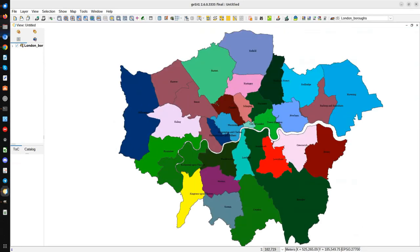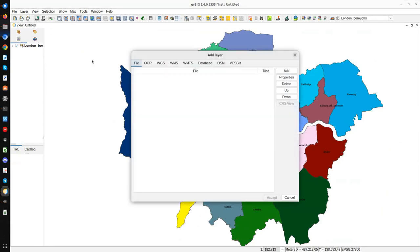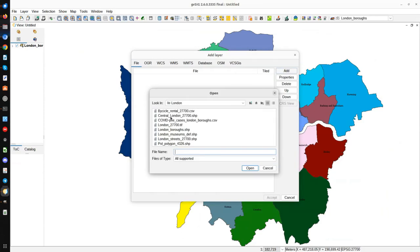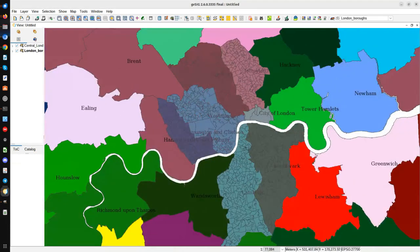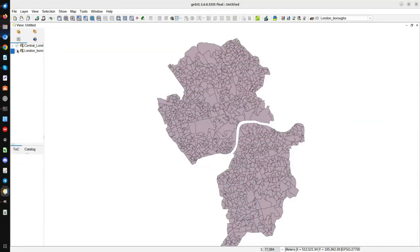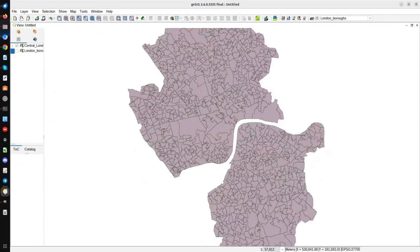After accepting, we have the view with the first layer. We are going to add another local layer using the same Add Layer button — the fourth one — then File, Add, and we load Central London. We press Open. It is in the same reference system as the view, so it's correct. We press Accept and can see the Central London districts. I have disabled the London Boroughs layer to see only the Central London districts.